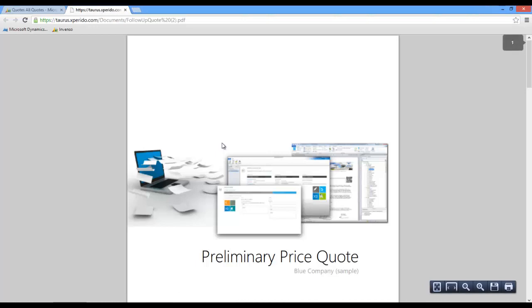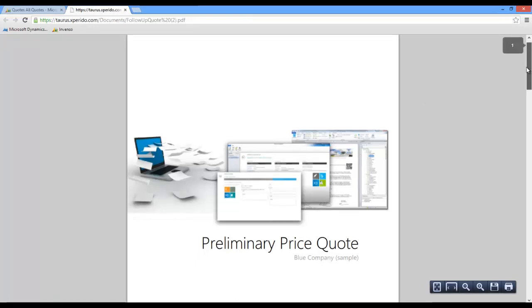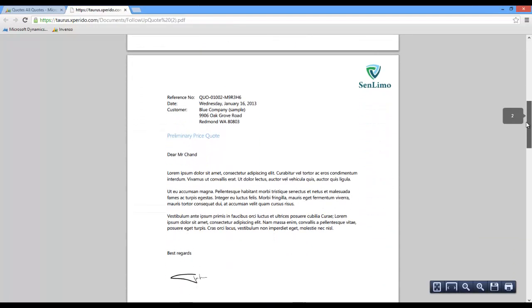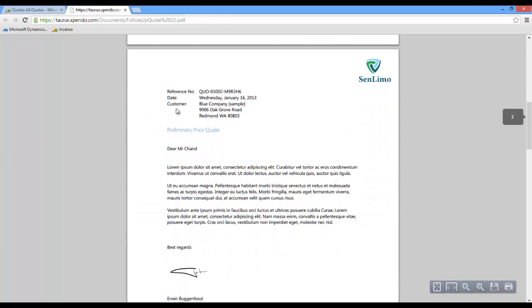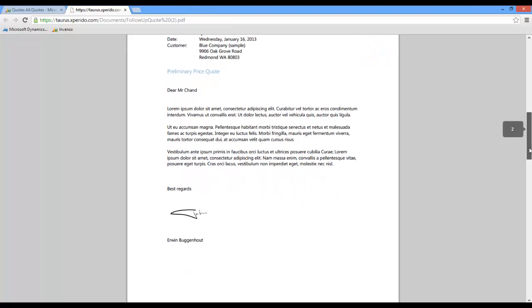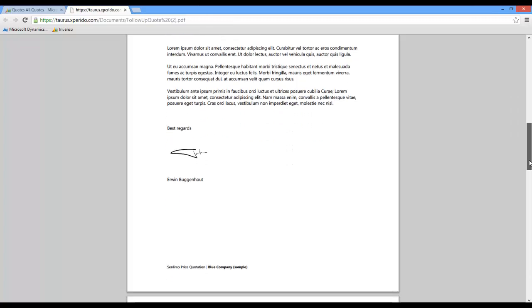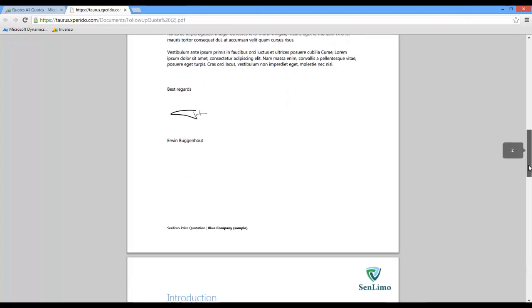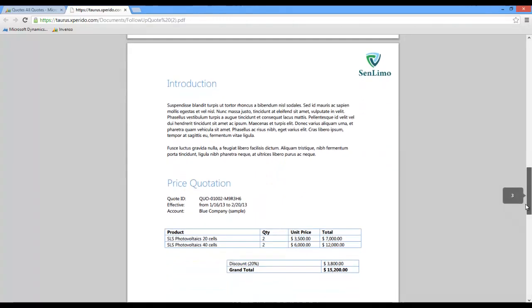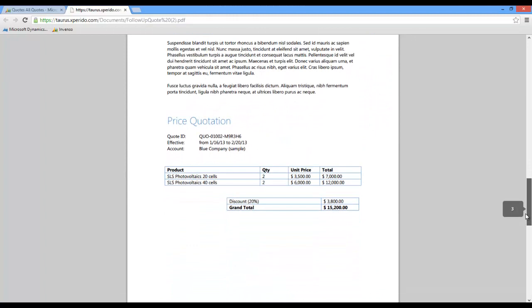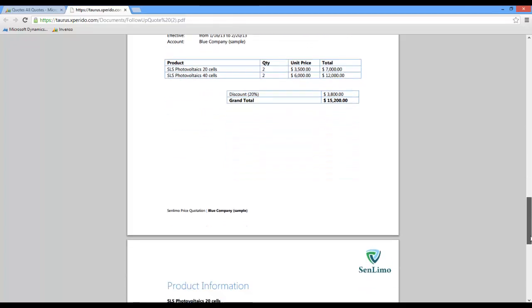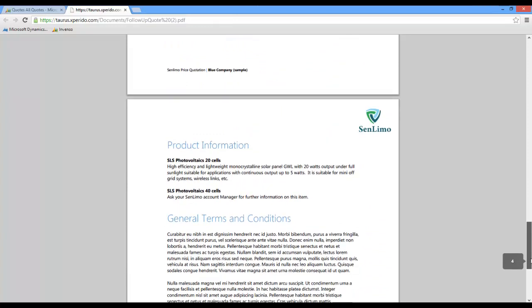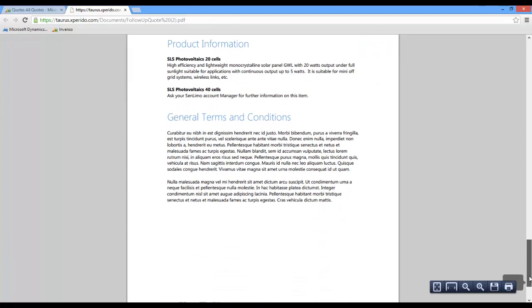Here's the document that we have just created. Let me scroll down this document and you see some of the fields that are mapped here. You can see some personalization and a signature inside the document. Scrolling further down you can see an overview of the different quote items, the different line items of your quote, the discount, grand total and so on. Moving further down you can see some product information and general terms and conditions. That's the document that we have created.